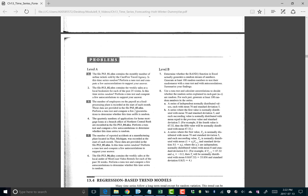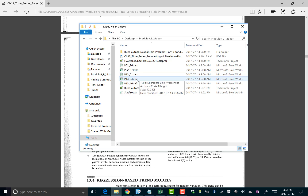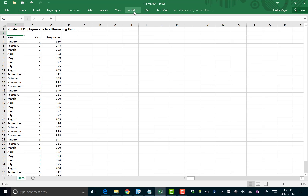P13-03 is the file we need. If you don't have that file and you're not in the online course, no worries — just watch along here. This should be enough for you to learn how to do the runs test and the autocorrelations test without having the example file. We just need some data to do these tests.